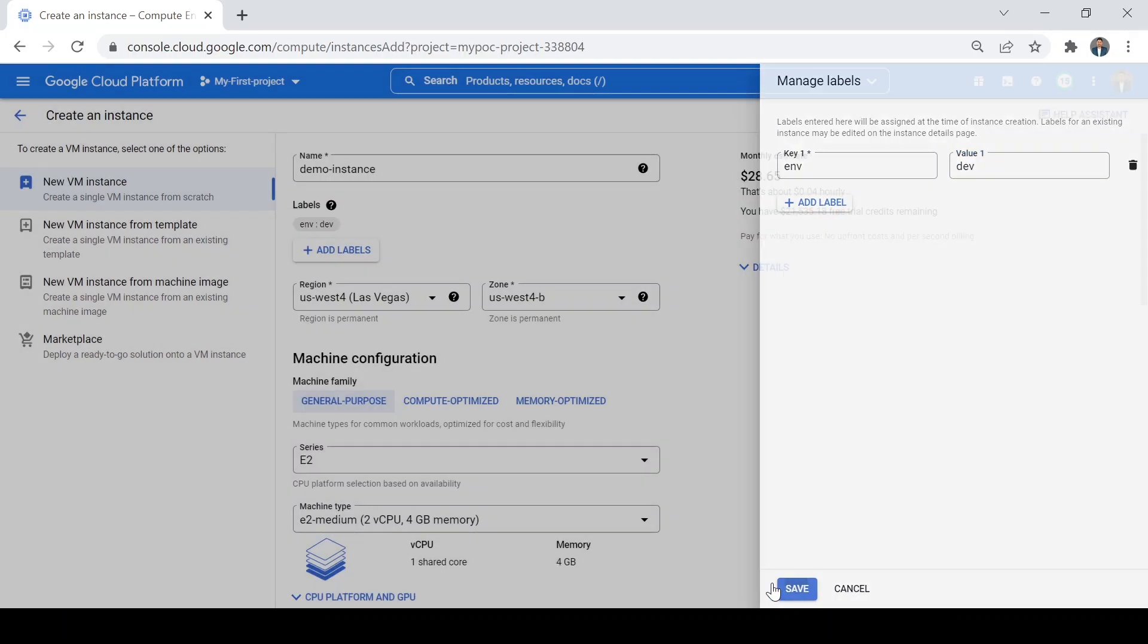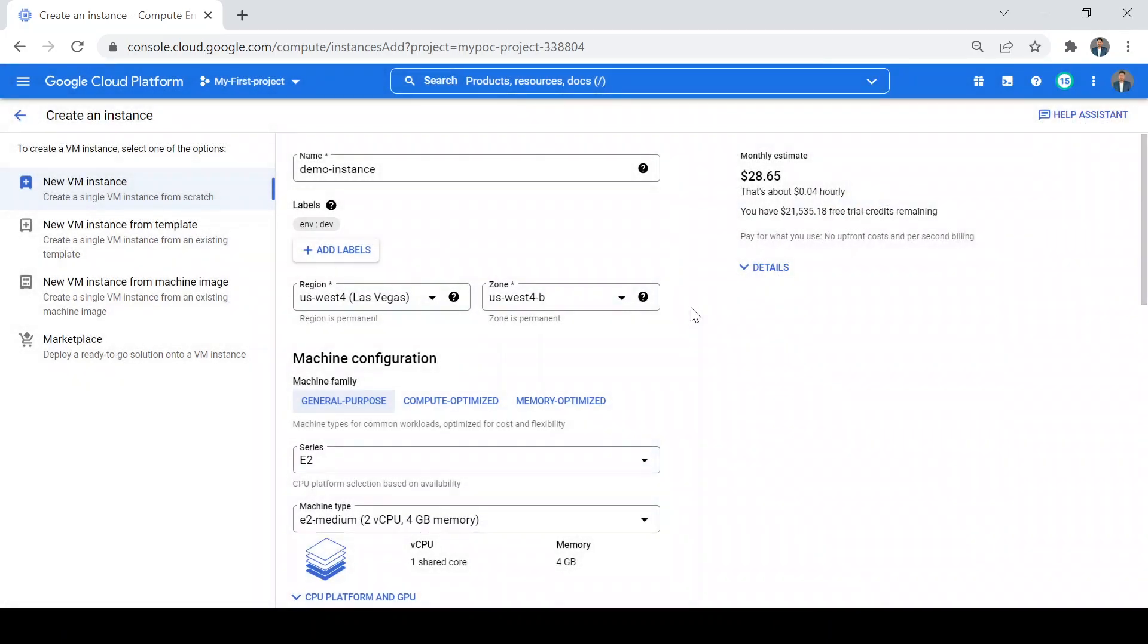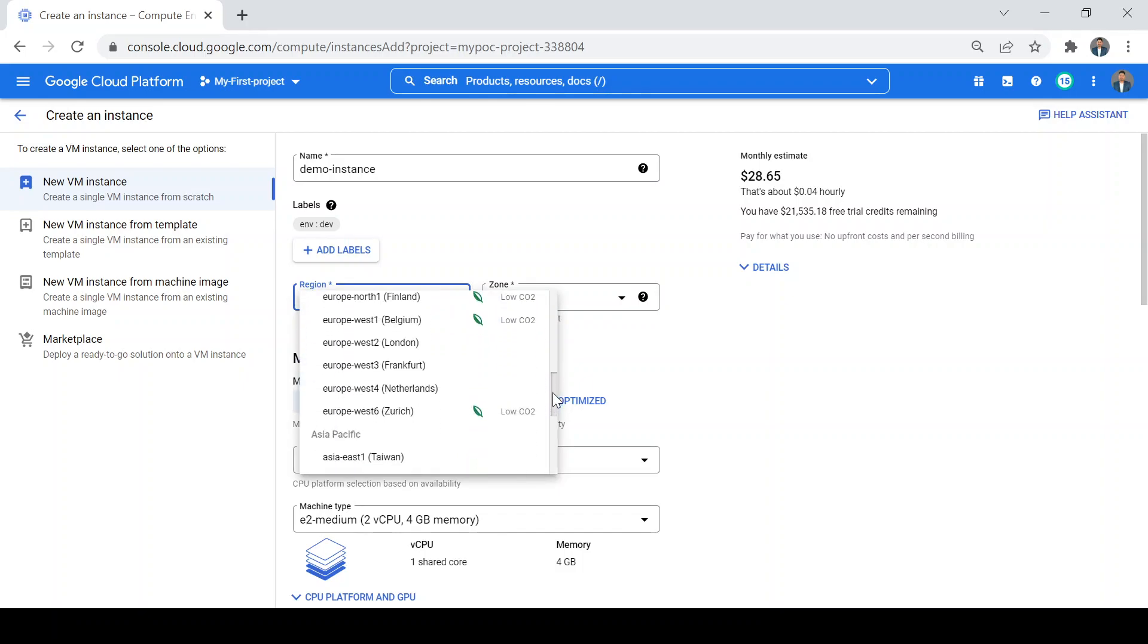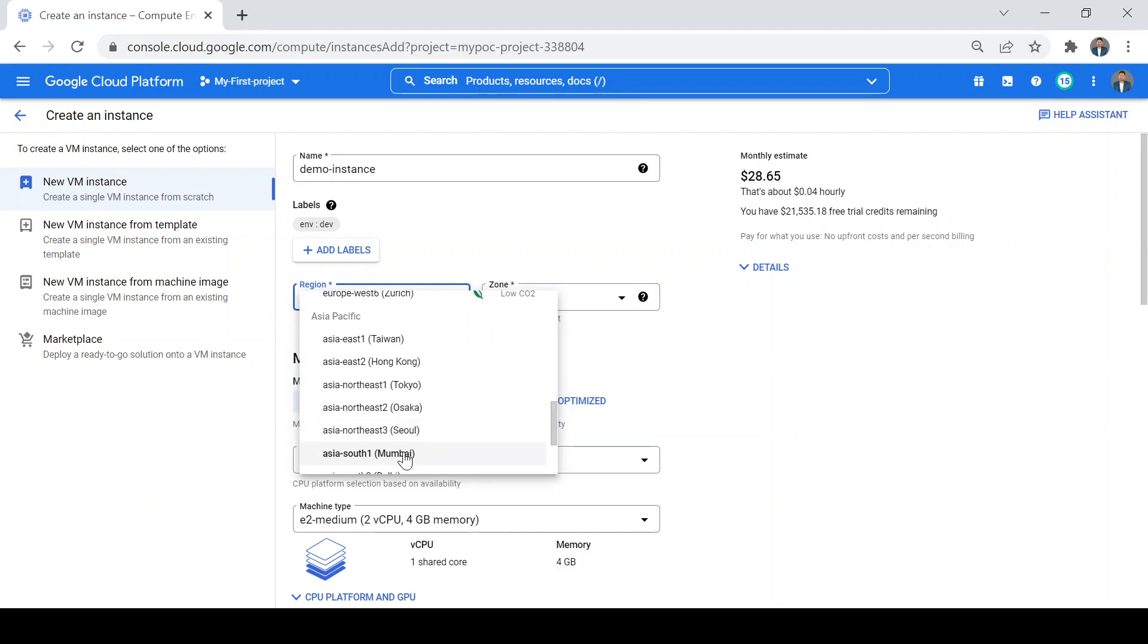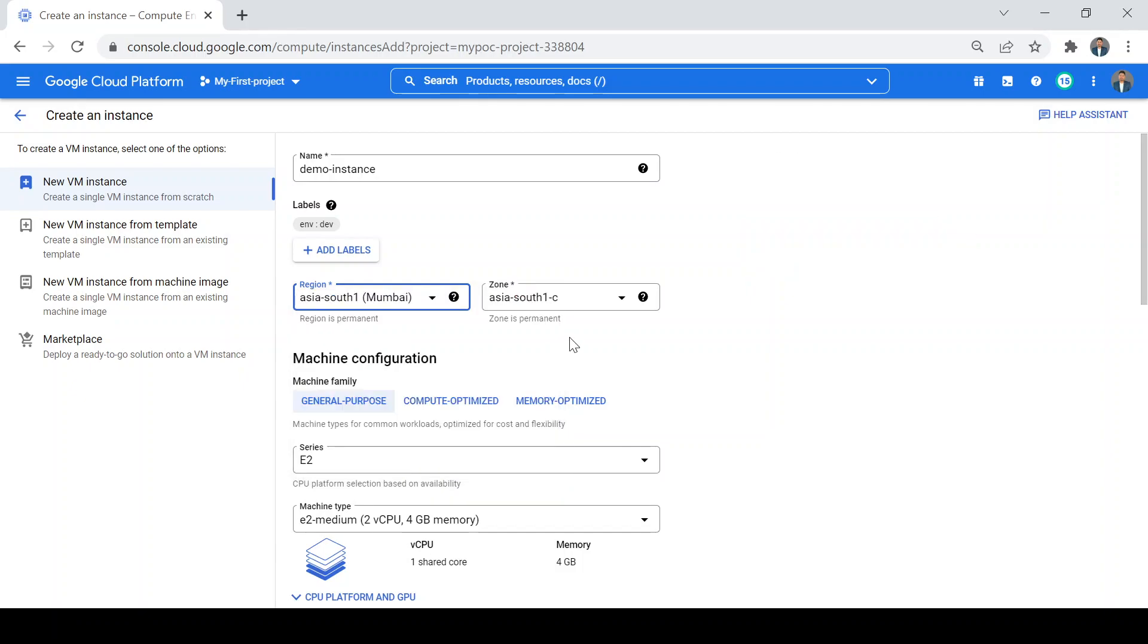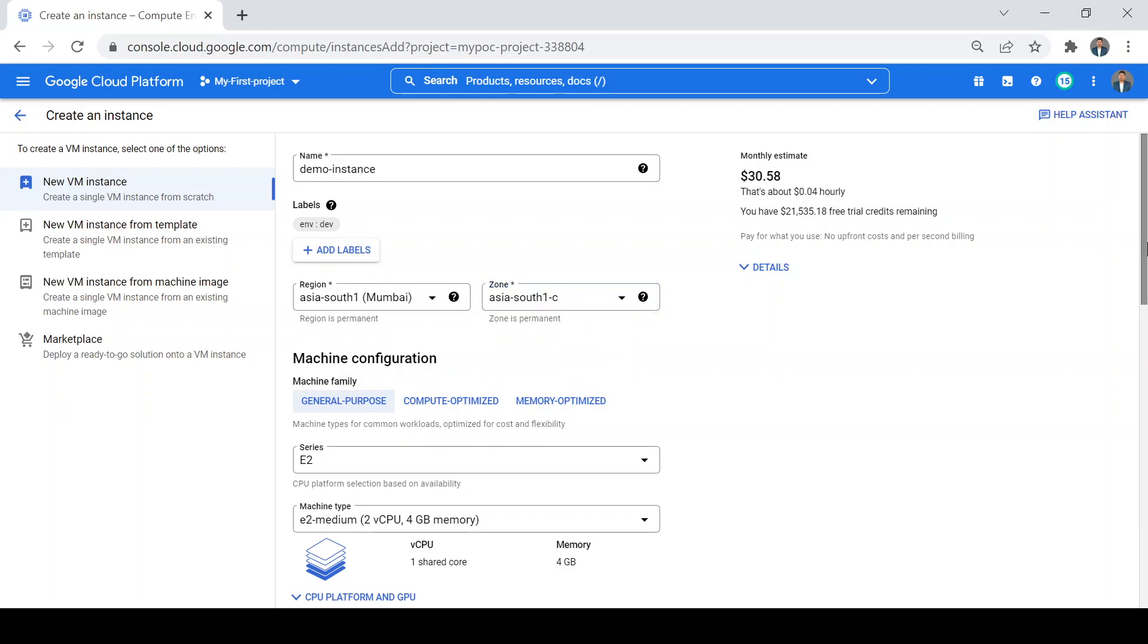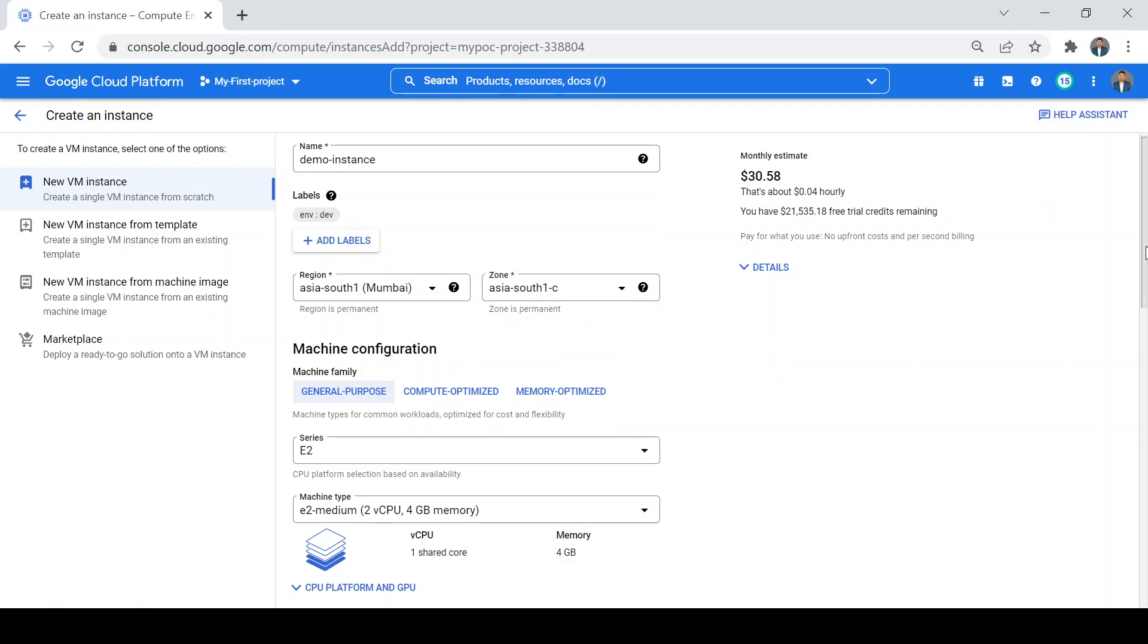Then the region. It's better to use the region nearest to you. I will choose the Mumbai region, which is Asia South 1, and there are three zones in the Mumbai region: South 1-C, B, and A. I will keep the default C as it is.